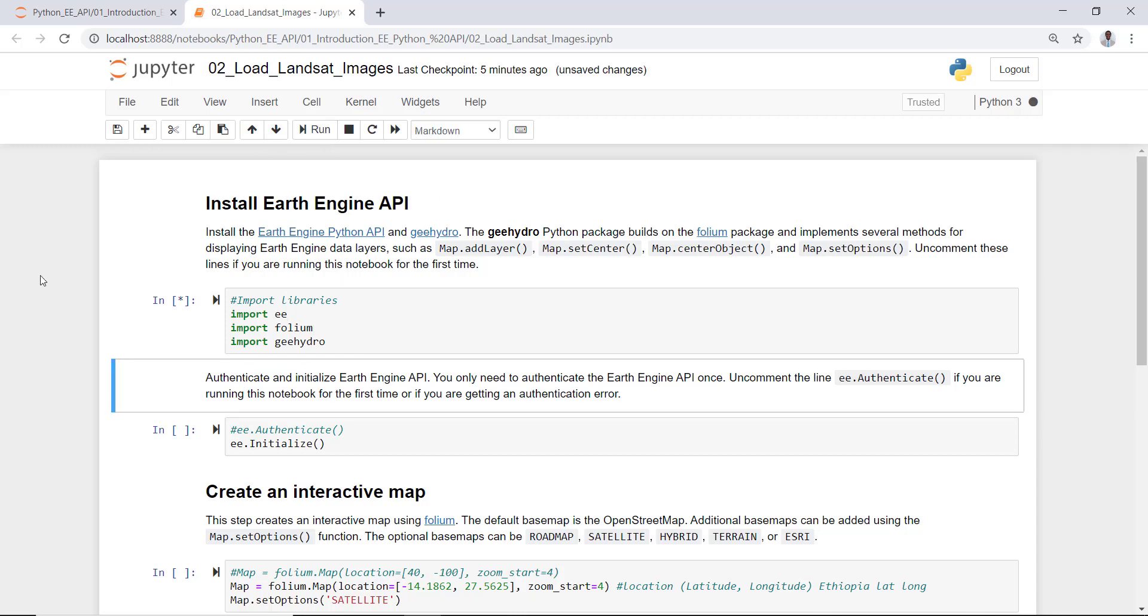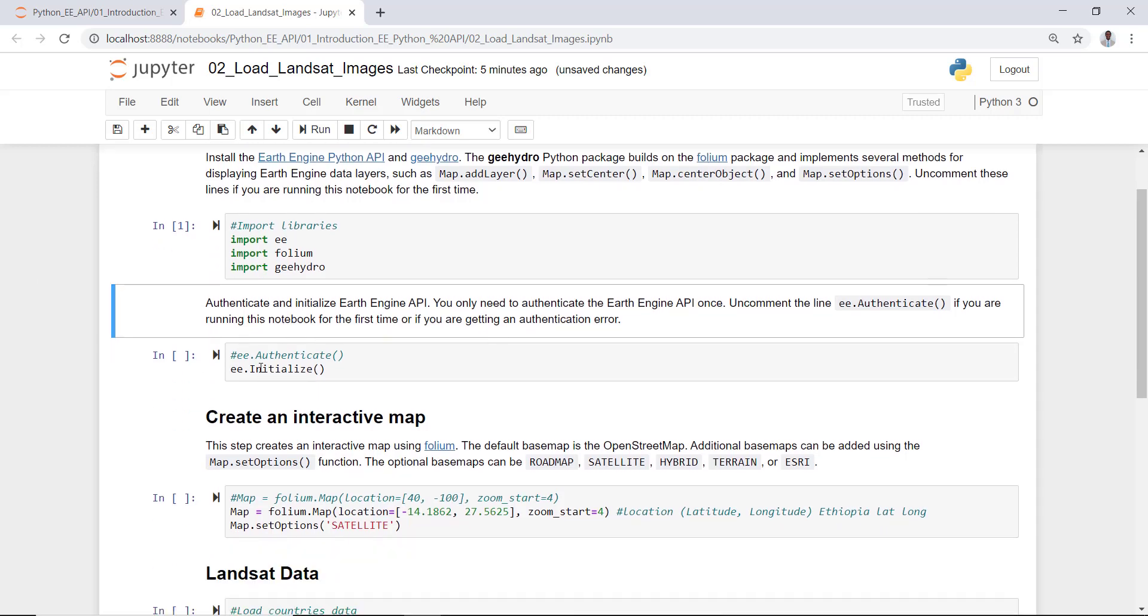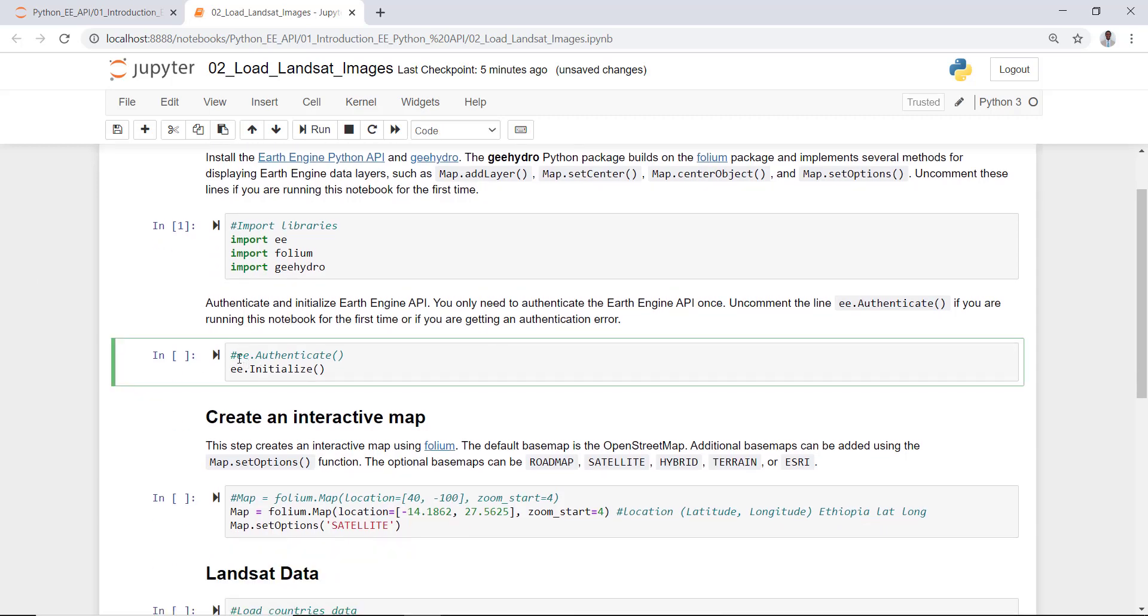The next thing is, if you have not already done so, you can use this part to authenticate Earth Engine. But you already authenticated Earth Engine in the previous lecture, so you don't need to do that again. You only need to initialize Earth Engine, so you can simply run this cell.